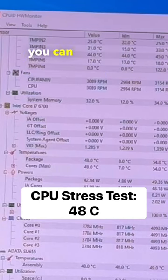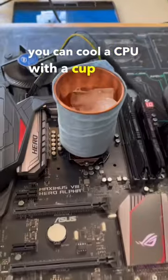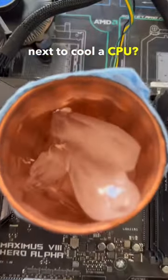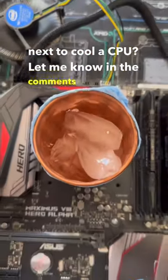So it turns out you can cool a CPU with a cup of ice. What should we try next to cool a CPU? Let me know in the comments down below.